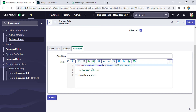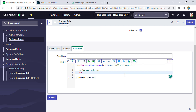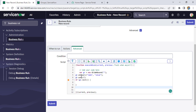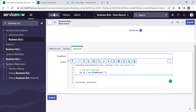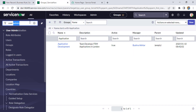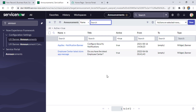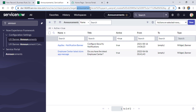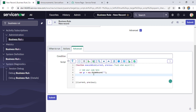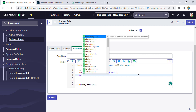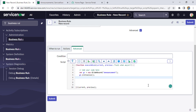Now we go to the Advanced tab to write the script. First we need to GlideRecord the announcement table. Let's quickly check the table name — the name is 'announcement'. We create a GlideRecord object on that table, then call the initialize function to prepare a new record.